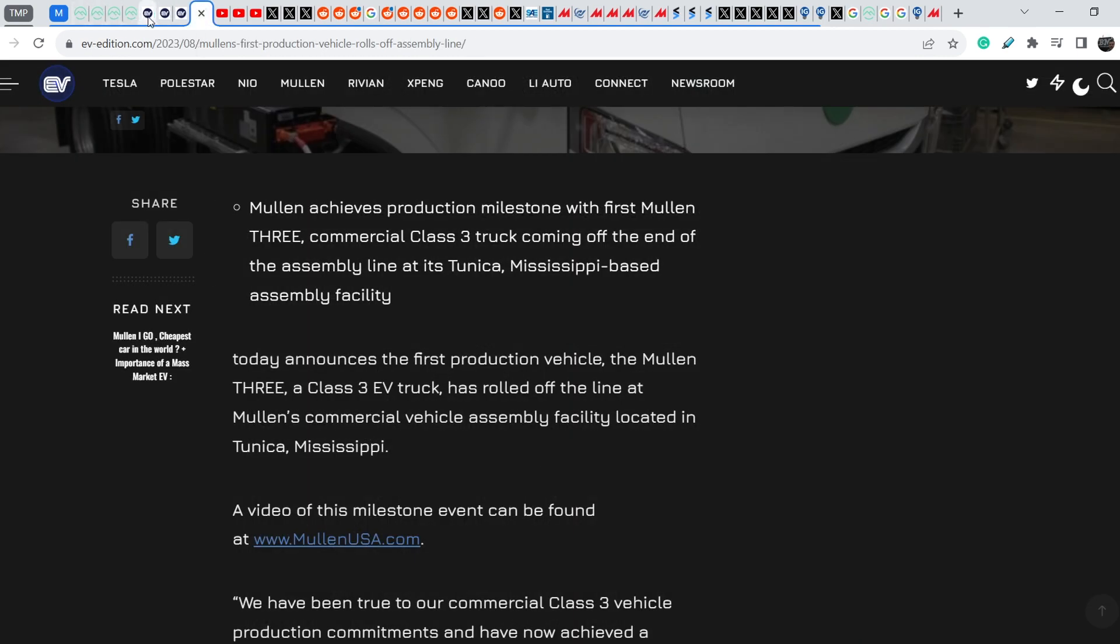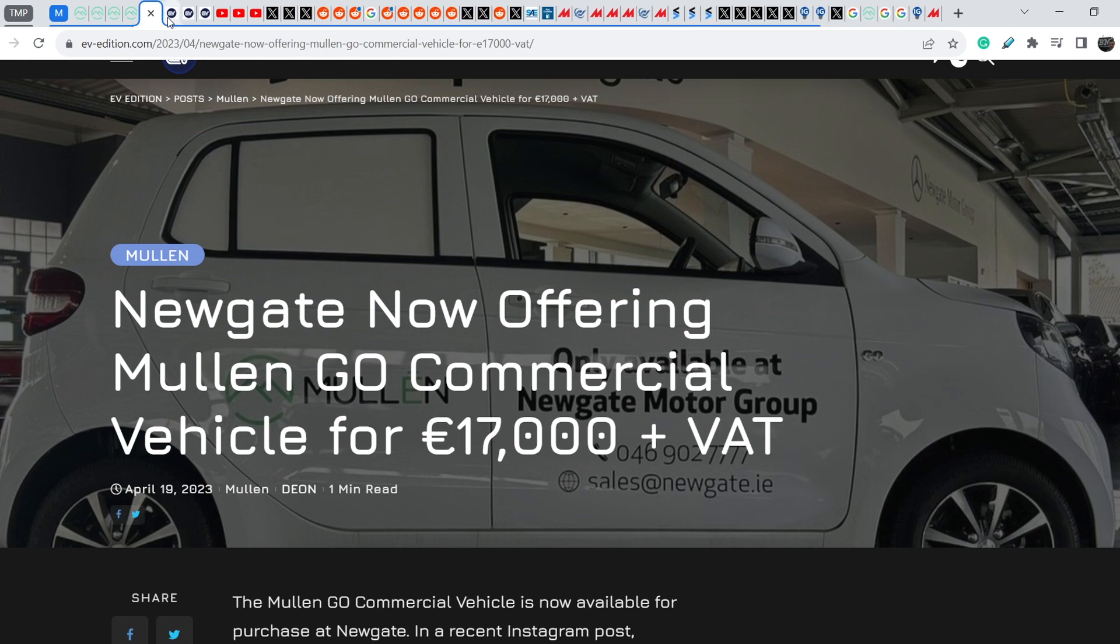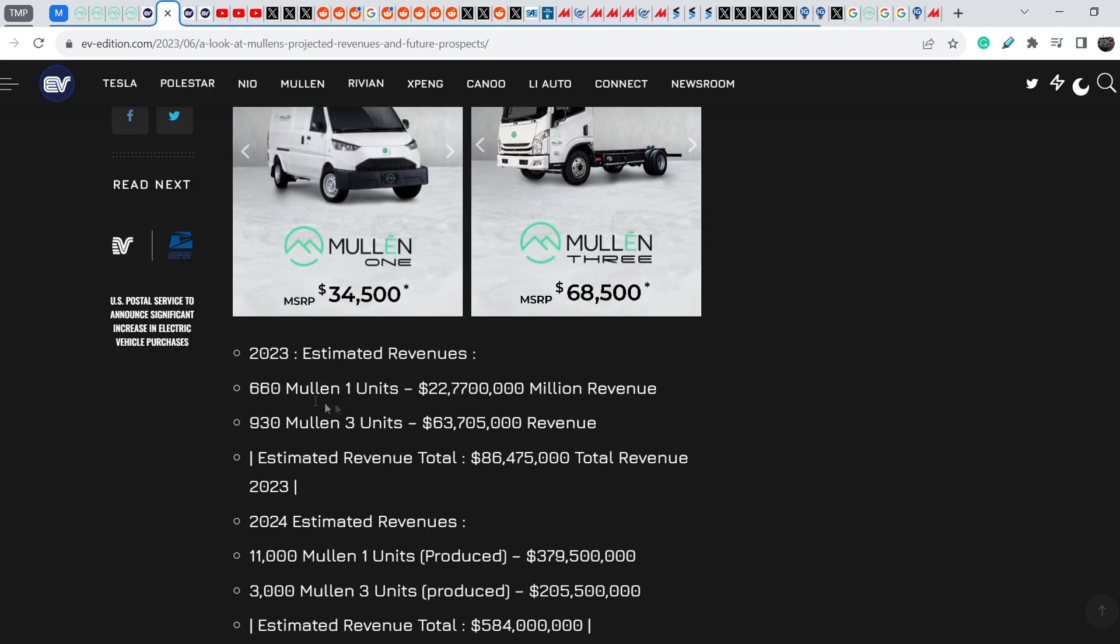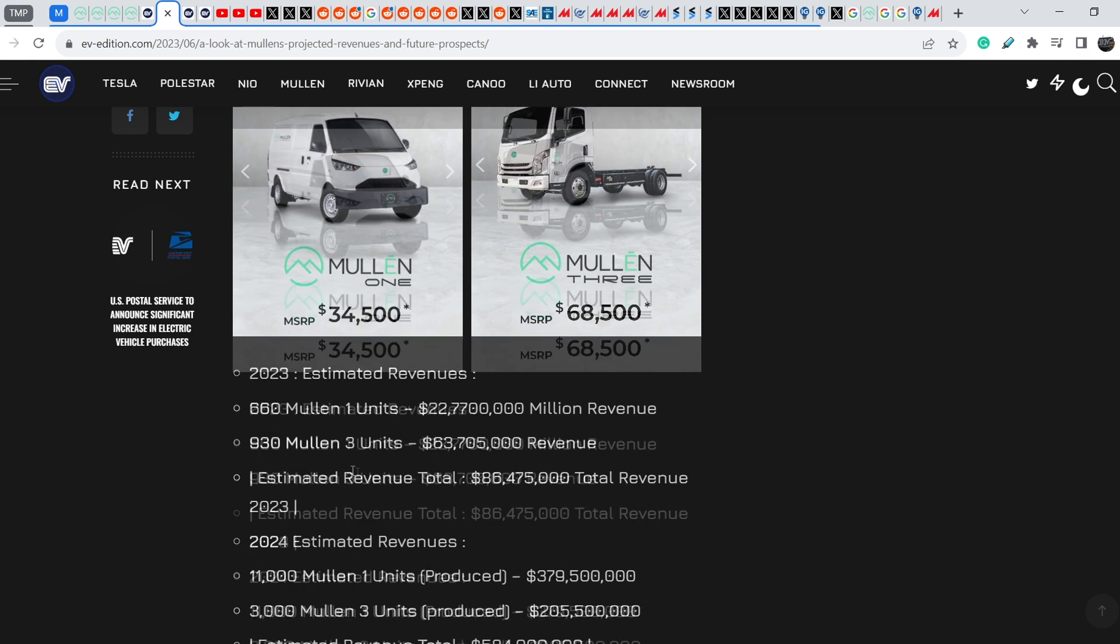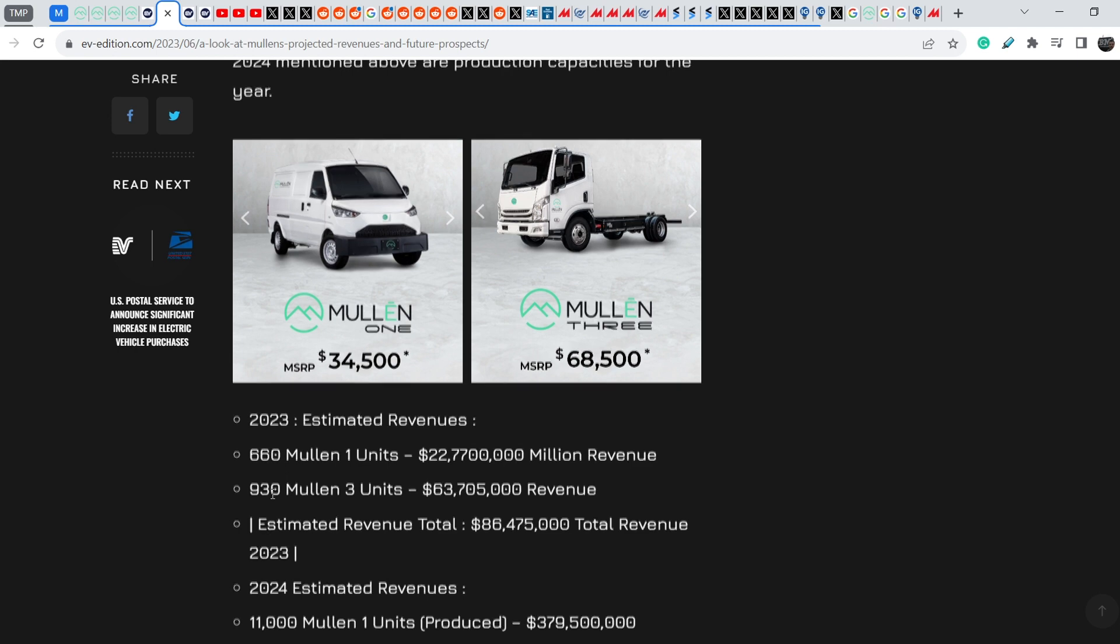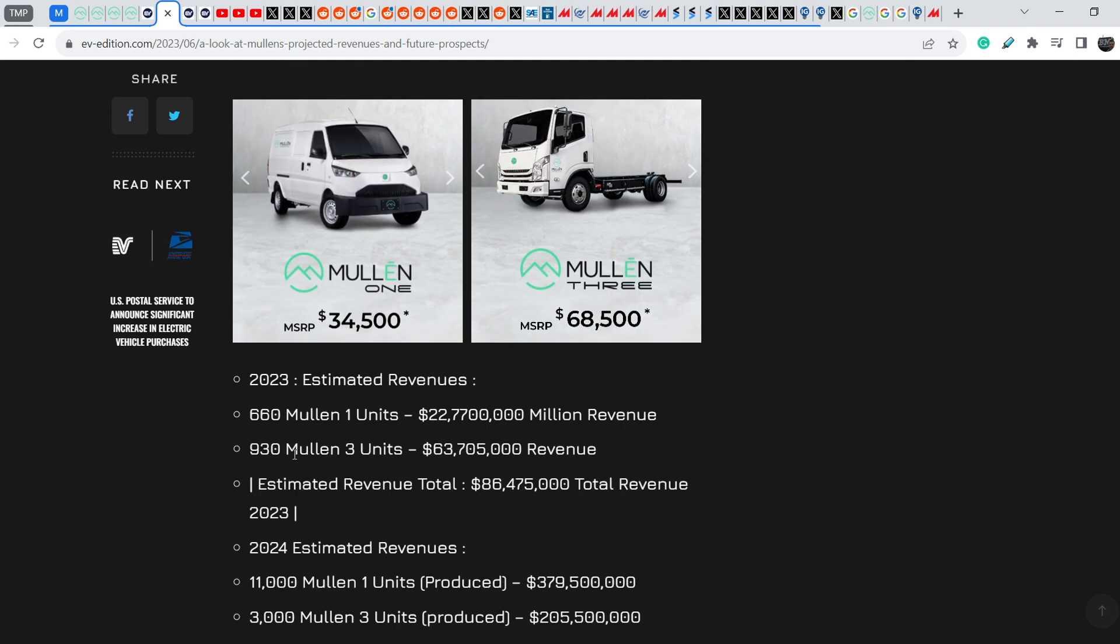Will they be able to produce 930 Mullen 3 units till the end of 2023? This is the official statement that David Michery made just several weeks ago with their plans to produce this number of vehicles. I have to say that to produce 930 vehicles they have to produce at least 8 vehicles a day till the end of this year and guys they don't have even spare parts to make this happen.